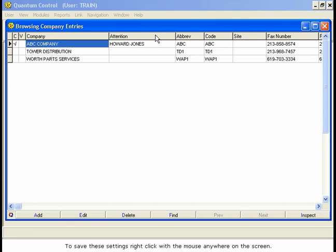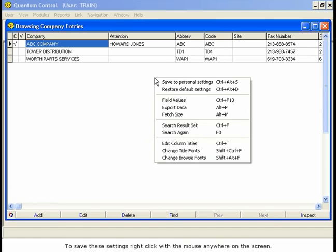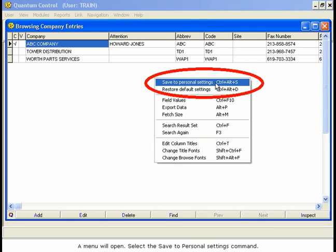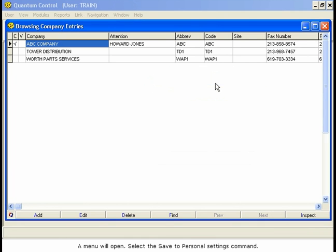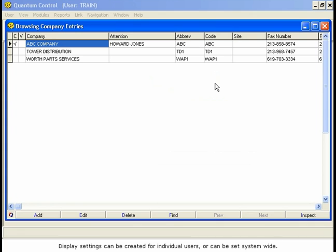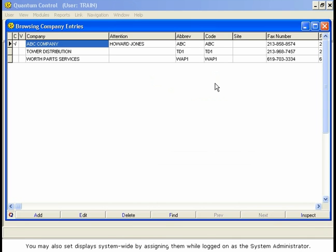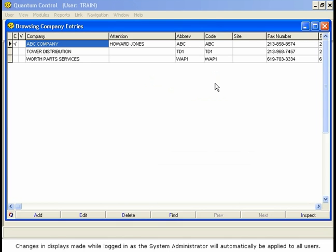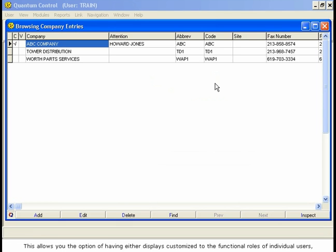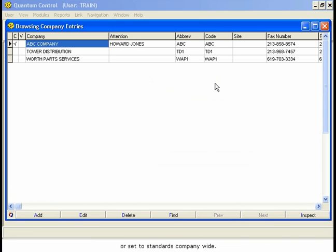To save these settings, right-click with the mouse anywhere on the screen. A menu will open. Select the Save to Personal Settings command. Settings in this window will now be saved. Display settings can be created for individual users or can be set system-wide. Users logged in with their own usernames can assign settings that will be applied only to that login. You may also set displays system-wide by assigning them while logged on as the system administrator. Changes in displays made while logged in as the system administrator will automatically be applied to all users. This allows you the option of having either displays customized to the functional roles of individual users or set to standards company-wide.